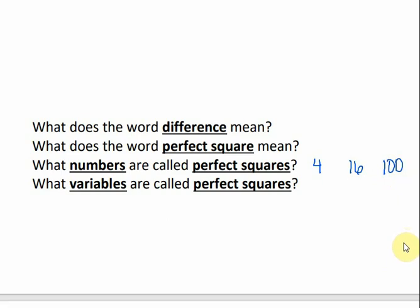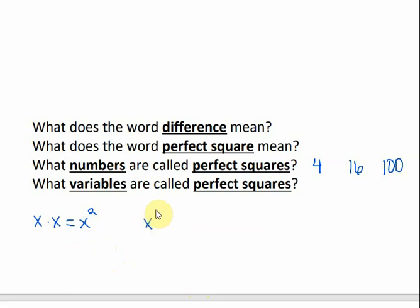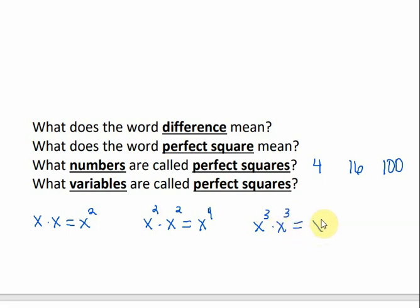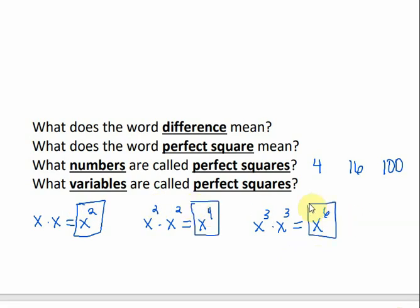What about variables that are perfect squares? A variable that's a perfect square is one we get the same way. If we can multiply the same variable times itself to get that variable, then it is a perfect square. For example, x times x equals x squared, so x squared is a perfect square. x squared times x squared gives x to the 4th, so x to the 4th is a perfect square. x to the 3rd times x to the 3rd gives x to the 6th. So what do you notice? All of those exponents are even. If we have a variable with an even exponent, it's a perfect square.